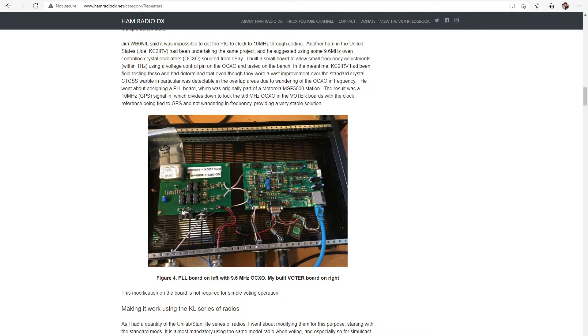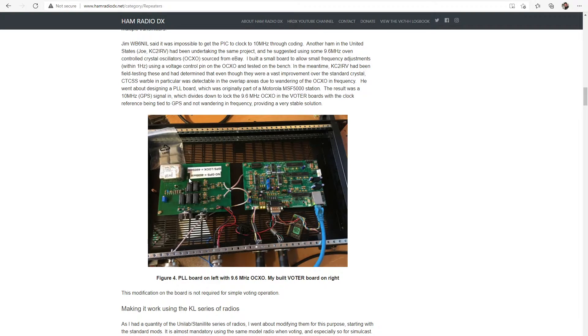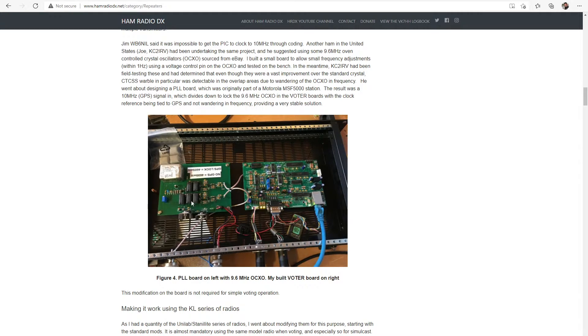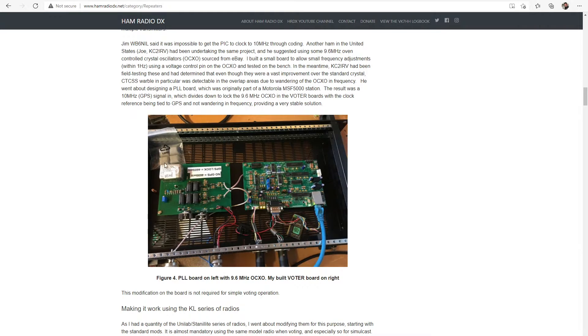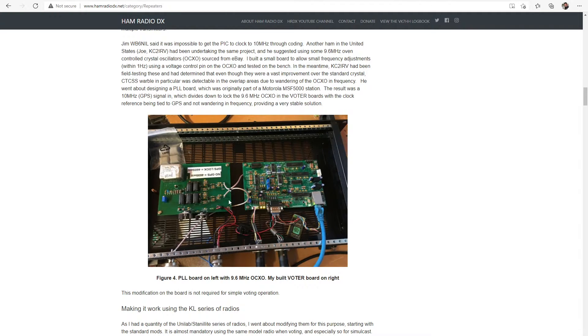And on the left-hand side here, this is just a 9.6 MHz, well that's a 9.6 MHz OCXO, Oven Controlled Crystal Oscillator. And basically what this is, is a 10 MHz reference is injected into here. There's some dividing and blah, blah, blah going on in here.